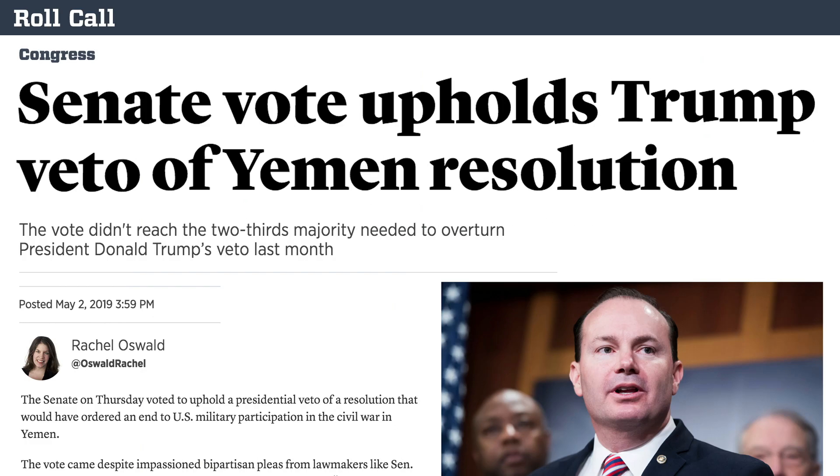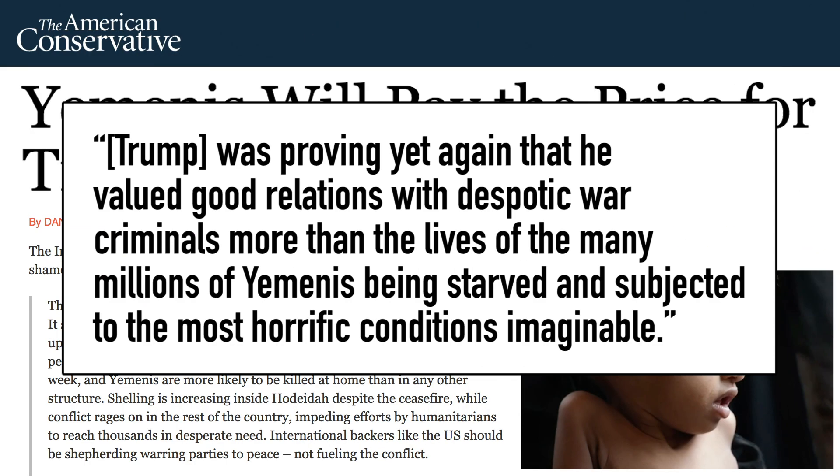Congress told President Trump to stop America's involvement in the Yemen Civil War, which he vetoed. And then it went back to the Senate, but the Senate didn't get enough votes to override the President's veto. So why does President Trump want the US to stay involved in the Yemen Civil War? It's actually way more complicated than that, especially when you consider that President Trump has taken the same stance as President Obama.